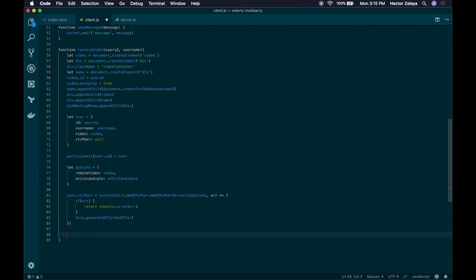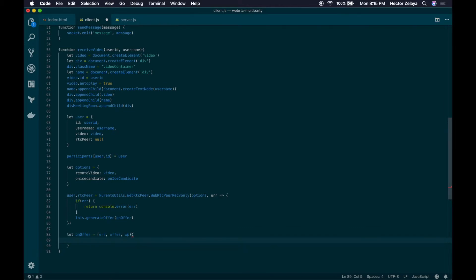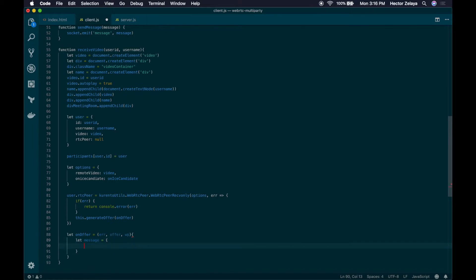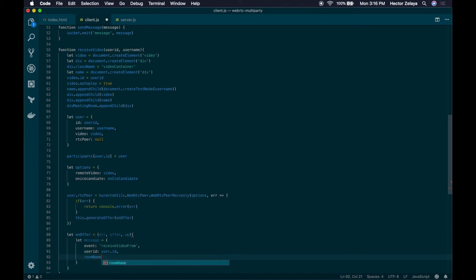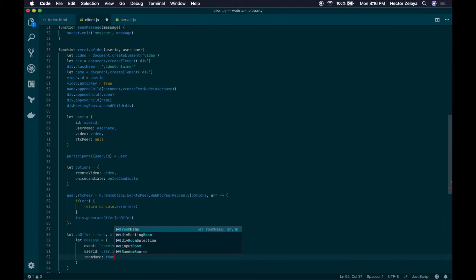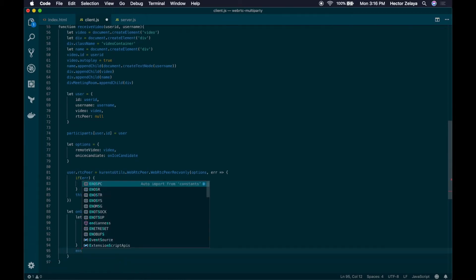Let's create those functions as inner functions. An offer function will receive the error, an offer if everything goes well, and an additional variable that we won't use. In here let's create a message. The message will be a 'receiveVideoFrom' event — we will send the user ID, the room name, and the offer, which will be equal to the offer object. Finally, let's send the message.